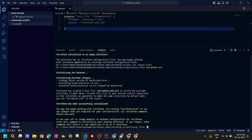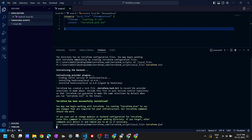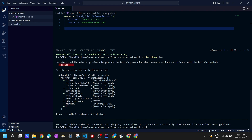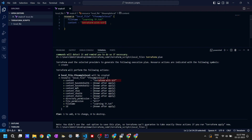Let's run 'terraform plan' to see what's going to happen. It will say Terraform will perform the following actions — it will create a local_file resource. You can see the resource name, the content 'terraform with gcp' that we provided, and a few optional fields with their defaults like directory permissions and file permissions.